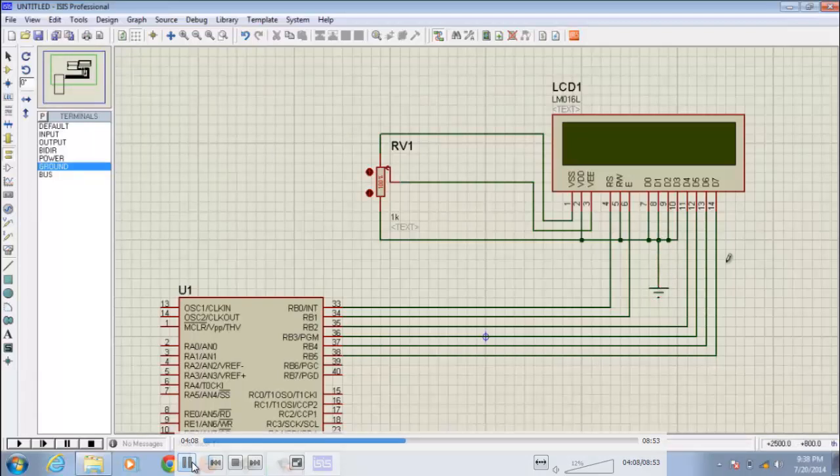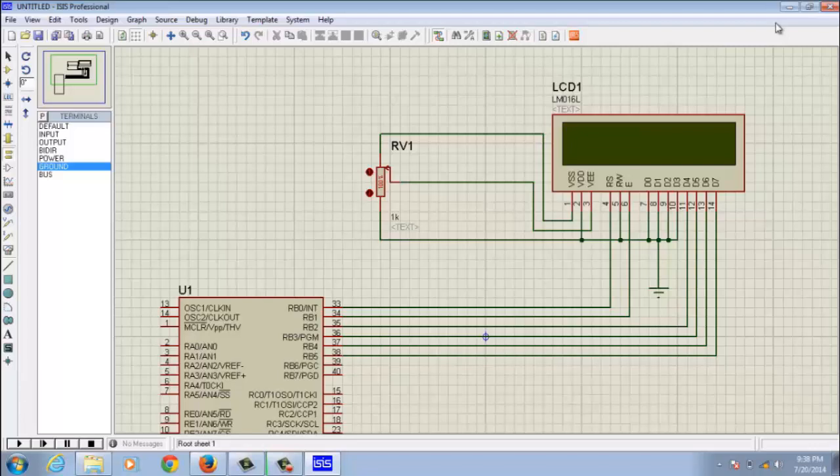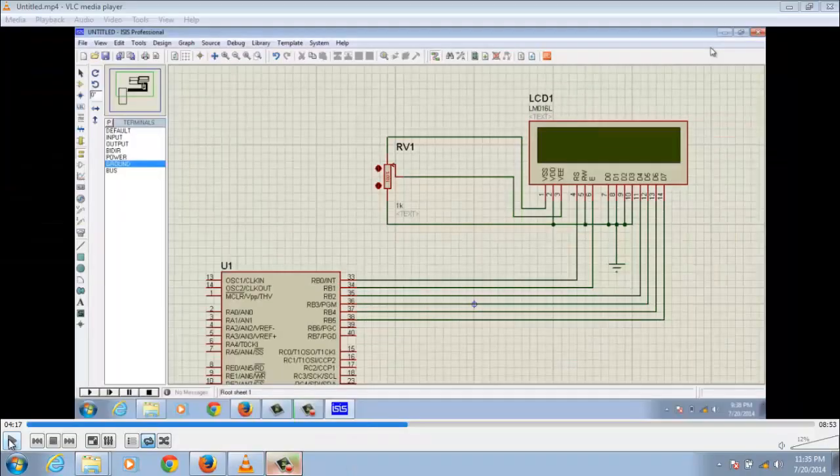Now we have completed our schematic section in Proteus schematic tool. I want to remind you one thing: here we are doing only software simulation so we connected less amount of elements for this interface. If you go for hardware implementation you are supposed to connect more elements for this interface like resistor, oscillator, these things depends upon our software we are doing here. Now I move to MikroC Pro IDE.